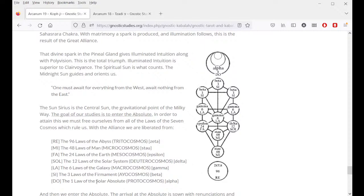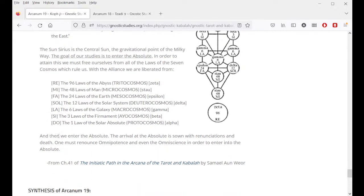One must await everything from the west; await nothing from the east. The sun Sirius is the central sun, the gravitational point of the Milky Way. The goal of our studies is to enter into the absolute. In order to attain this we must free ourselves from the laws of the seven cosmos: the 96 laws of the abyss (tritocosmos); the 48 laws of the human being (microcosmos); the 24 laws of the earth (mesocosmos); the 12 laws of the solar system (deuterocosmos); the 6 laws of the galaxy (macrocosmos); the 3 laws of the firmament (ayocosmos); the 1 law of the solar absolute (protocosmos) — and then we enter the absolute.